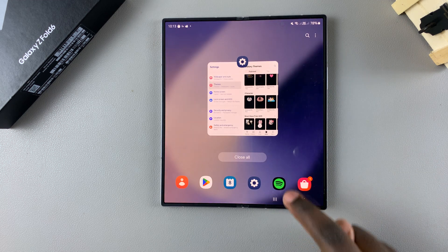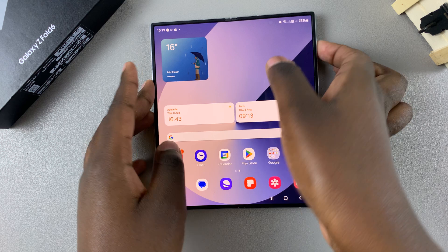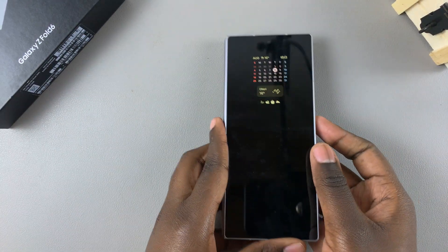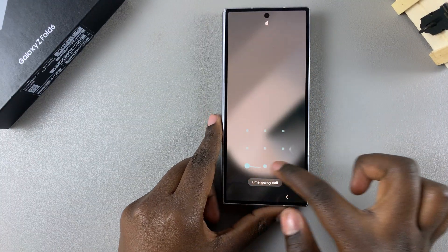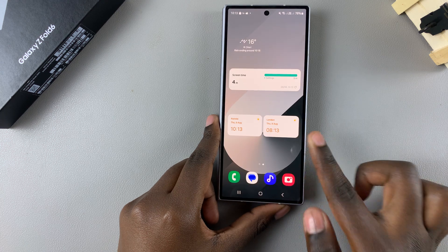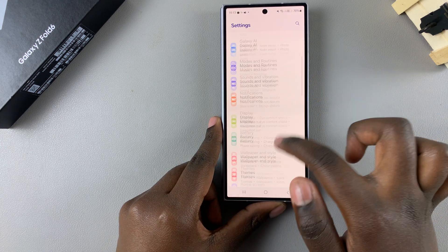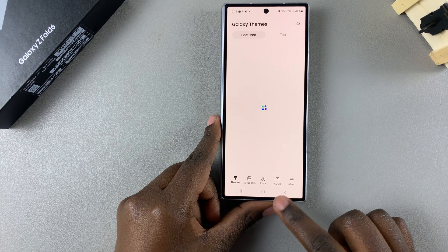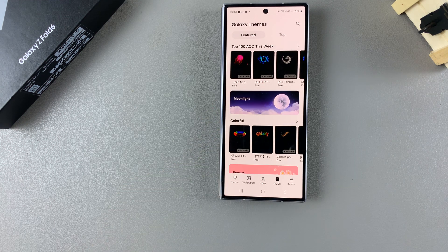If you want to use the cover screen to customize your always-on display, you go through the same process: unlock your phone, then navigate to Settings, Themes, AODs, and you should see the different options available.